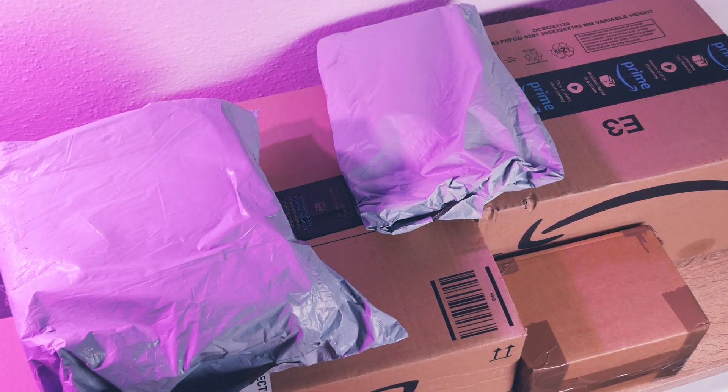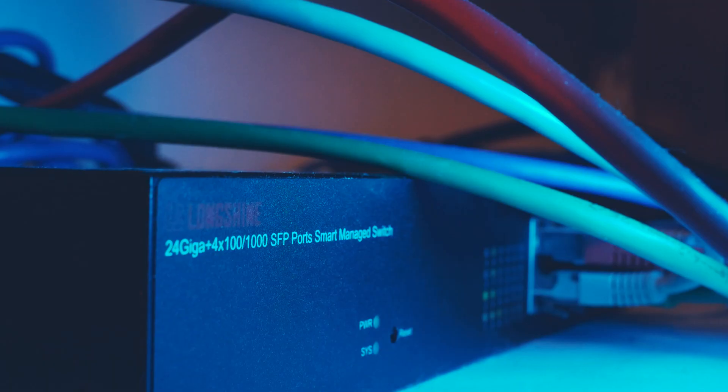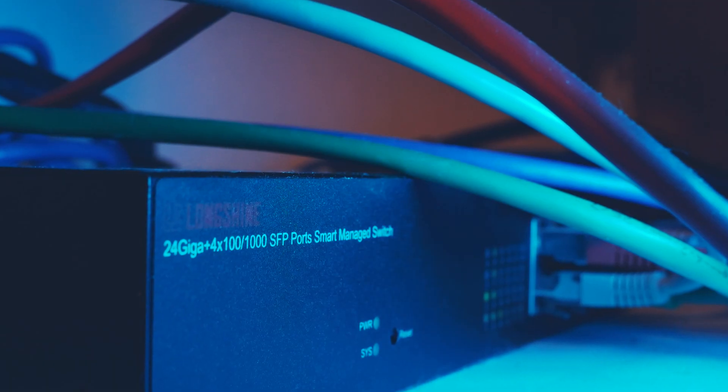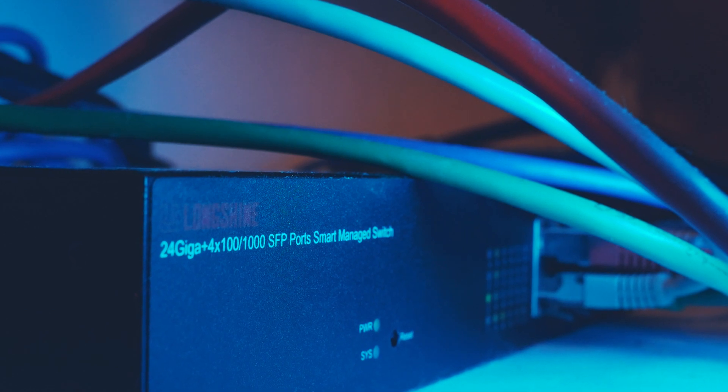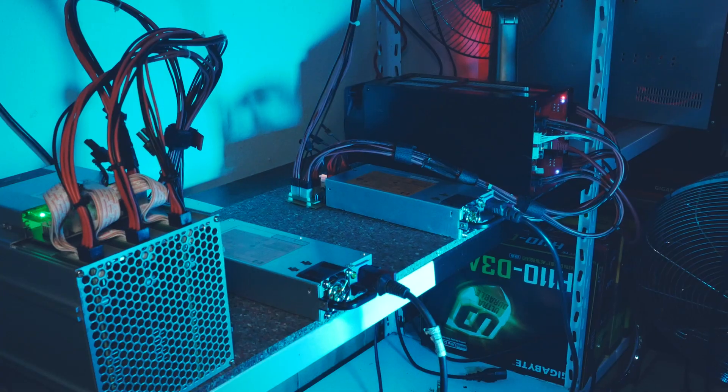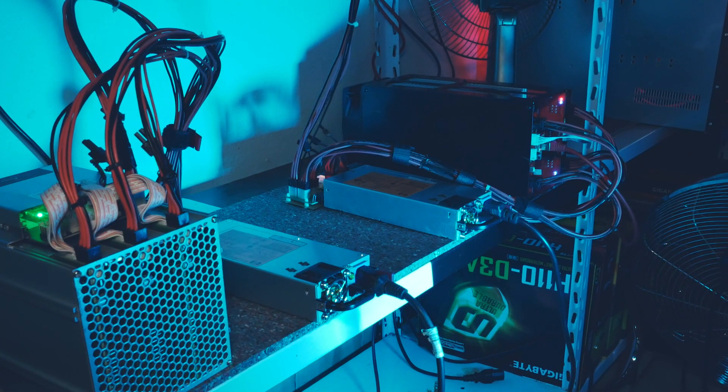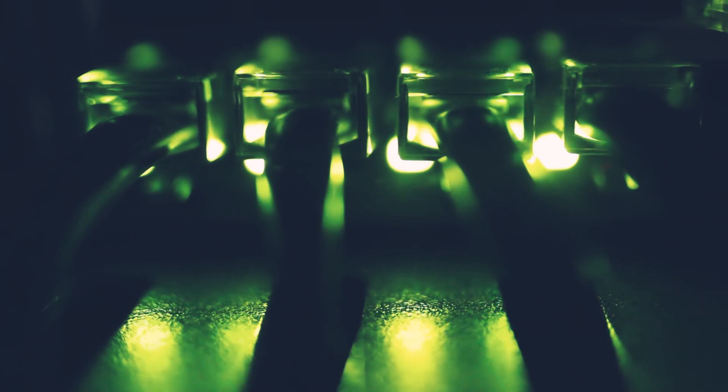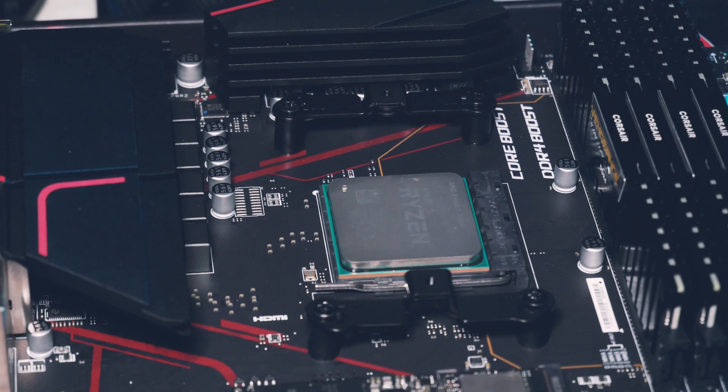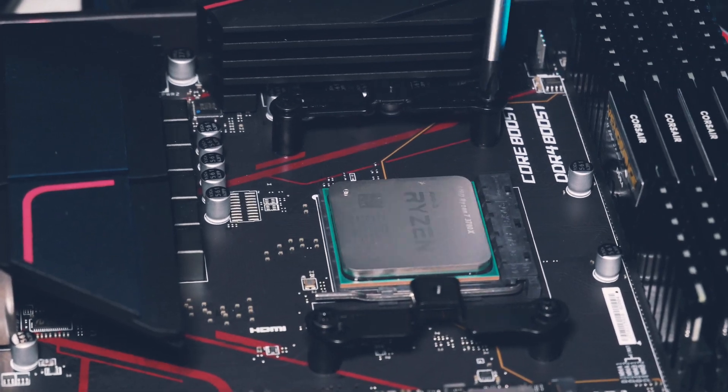So additionally to our regular crypto tech and mining content, I now want to also include more security related topics on the channel. As this whole situation really floored me, I want to save everyone I can from experiencing it. So this means we will cover things like hardware firewalls, safe Linux-based crypto wallets, VPNs and much more.